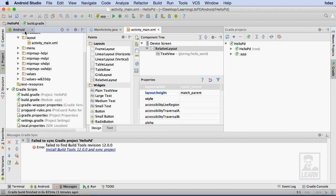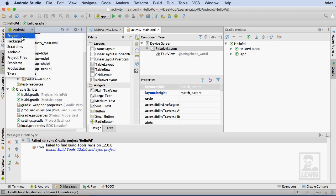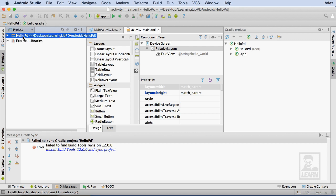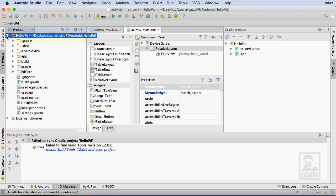I'll start by changing the Project panel view from Android to Project. When I do this, it changes the view to show the actual layout of files as they're stored on the hard drive.